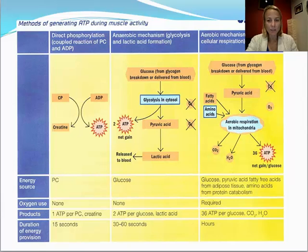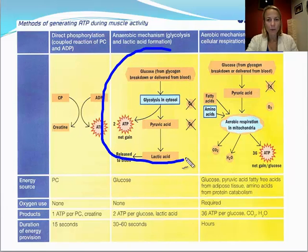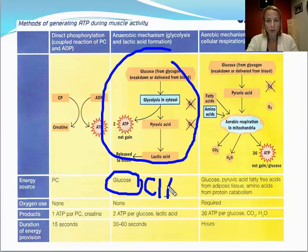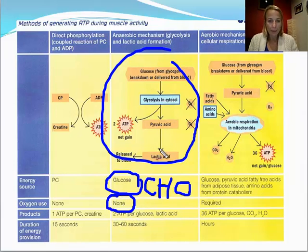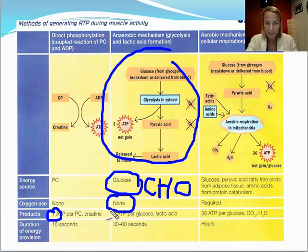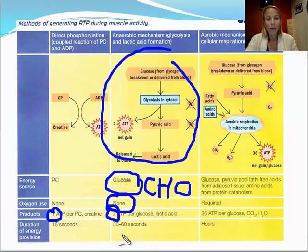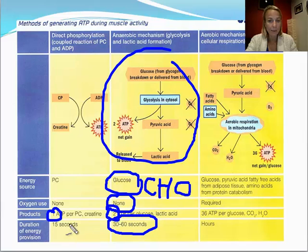In addition to the lactic acid, this slide shows that the fuel source is glucose, which comes from carbohydrates (CHO). We don't need oxygen to produce ATP using this system. It gives us a little bit more than the ATP-CP system — about two to three ATP per molecule of glucose. The capacity is much greater, around 30 to 60 seconds, compared with only 10 to 15 seconds for the ATP-CP system.